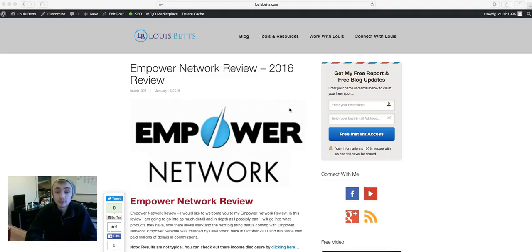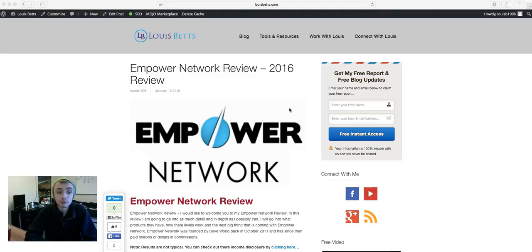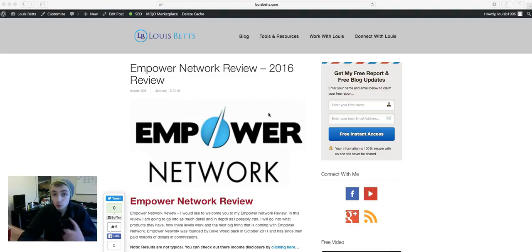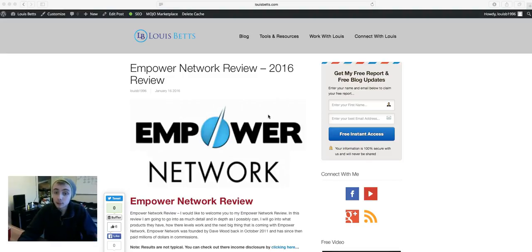So basically if you click the link below, it's going to take you to my blog and you can have a read through on Empower Network. This is Lewis coming at you from lewisbetts.com. Have a read, let me know what you think, and I'll speak to you soon.